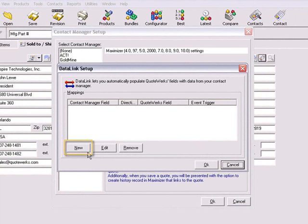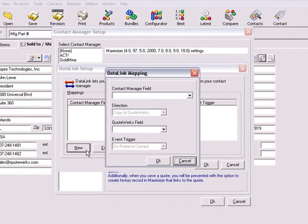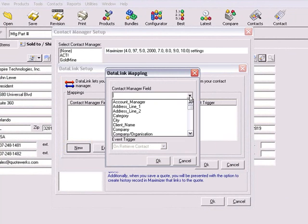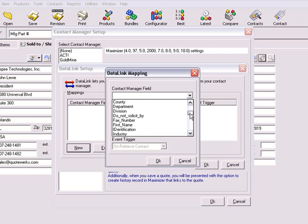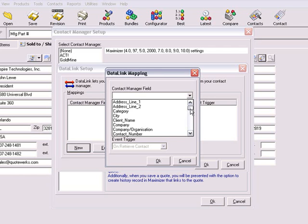Click the New button, and then click the drop down menu for the Contact Manager field. The available fields that you see here are from Maximizer. For this demonstration, we'll go ahead and choose the Category field from this list.